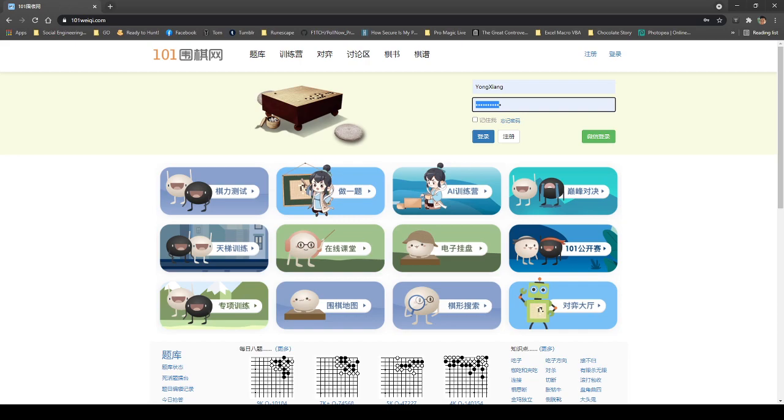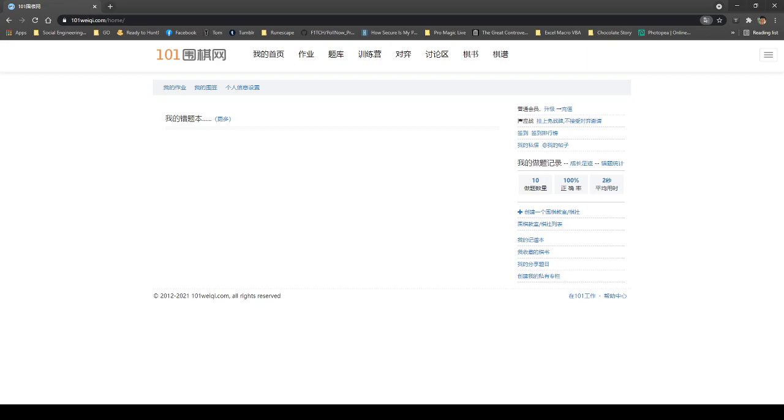So basically you just enter your username and your password, and then you click remember me. Maybe I'll use my second account. So basically after that, you just click the blue button. That is log in.